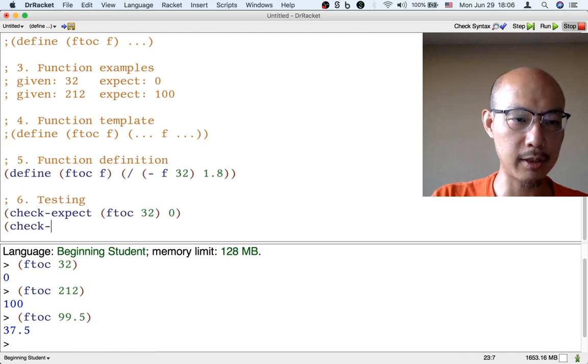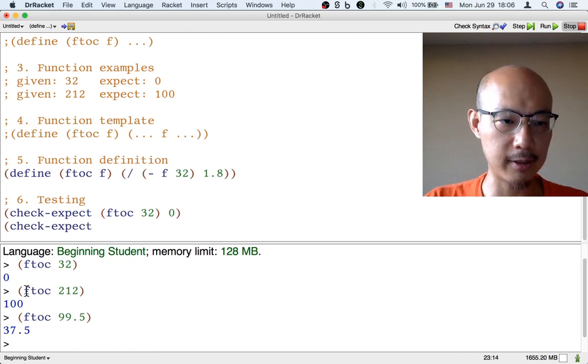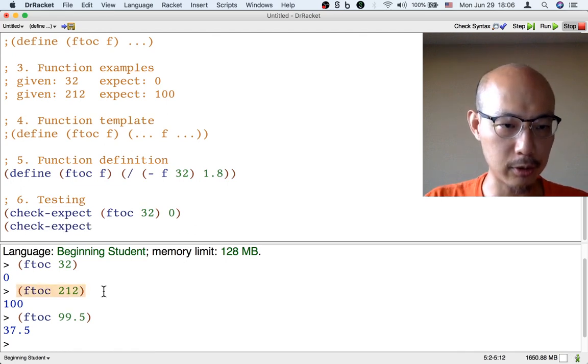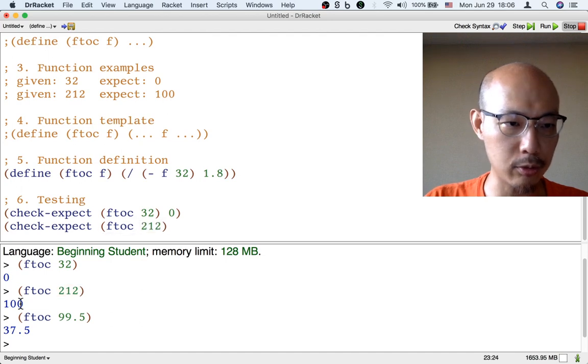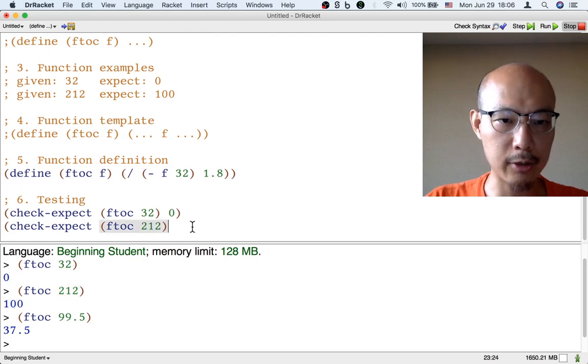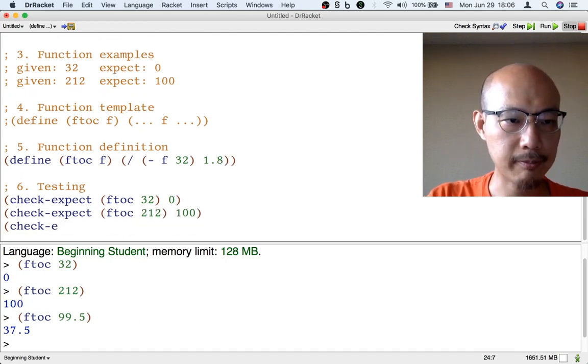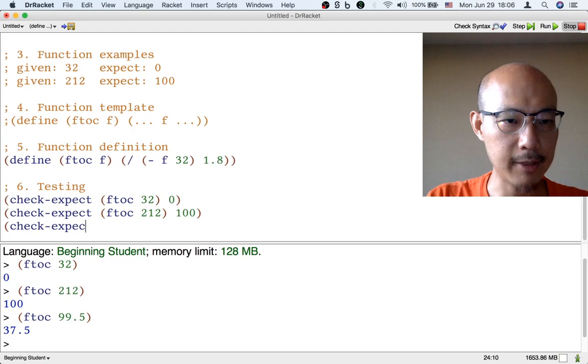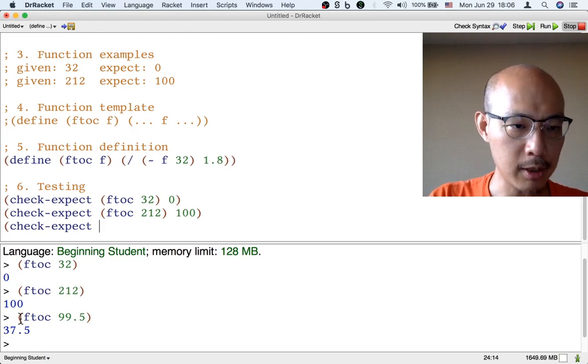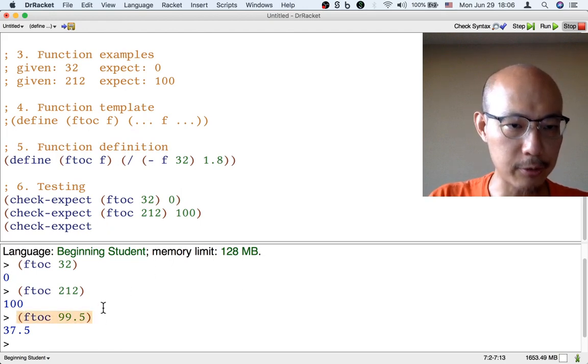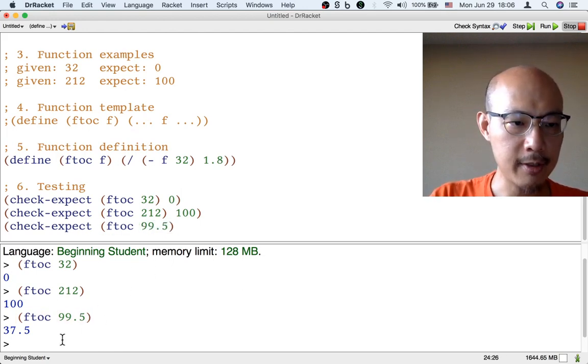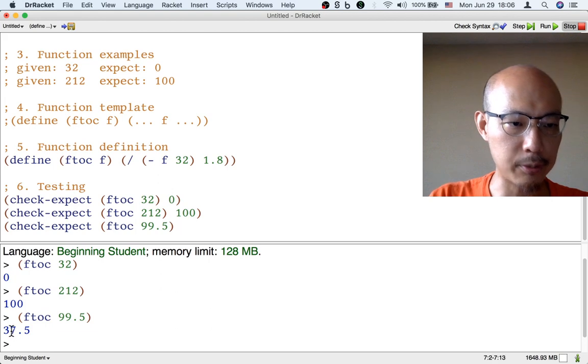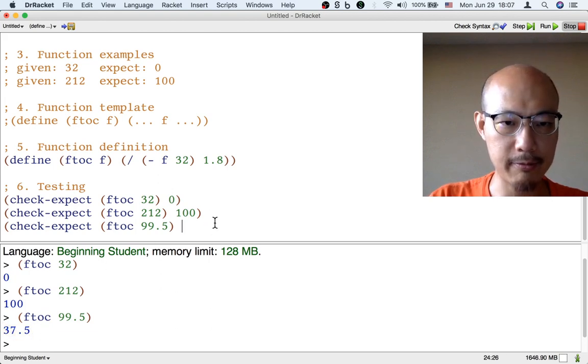Let's also do the two other tests that are currently visible in the interactions window. So if we do ftoc 212, the result should be 100. And just to copy the last thing up as well, if we do ftoc 99.5, the result should be 37.5.